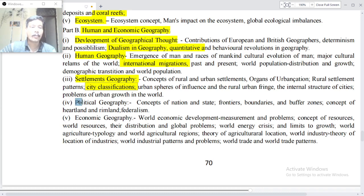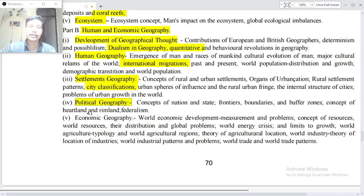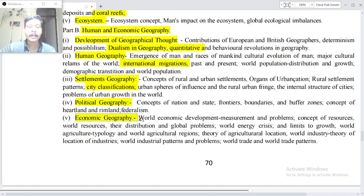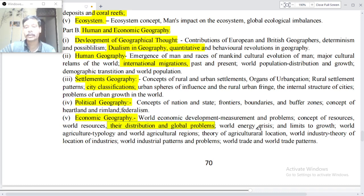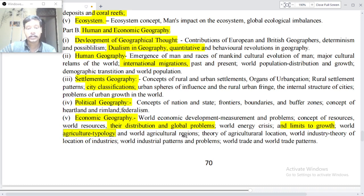Point four: Political Geography — concept of nation and state, frontiers, boundaries and buffer zones, concept of heartland and rimland, federalism. Point five: Economic Geography — world economic development, measurement and problems, concept of resources, world resources — their distribution and global problems, world energy crisis and limits to growth, world agricultural typology and world agricultural regions, theory of agricultural location.